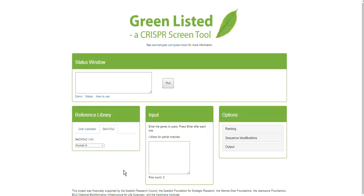The exercise that GreenList does for you is that you provide a list of genes, and GreenList will suggest a CRISPR library that you should make to create a screen targeting all of those genes. The way it does it is that you either upload a reference library yourself, or you use the GeCKO version 2 that's embedded, which contains lists of suggested gRNAs for particular genes. Then in the input box you tell the software which genes you want to target.